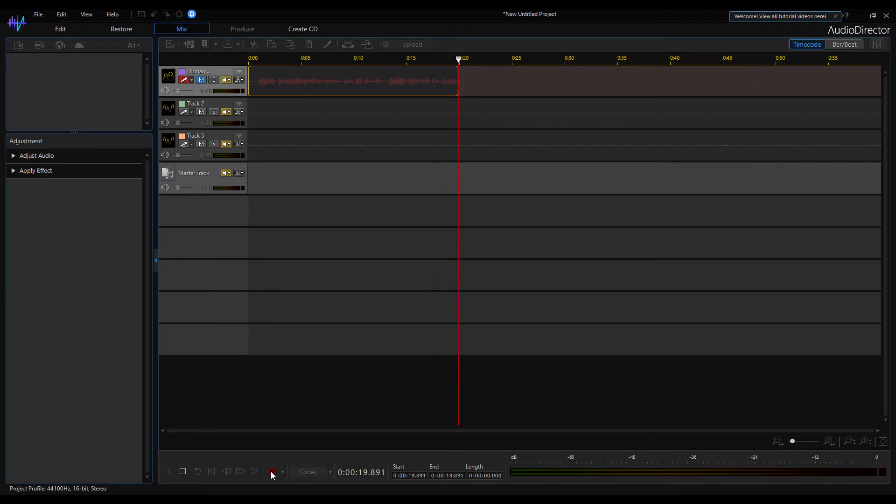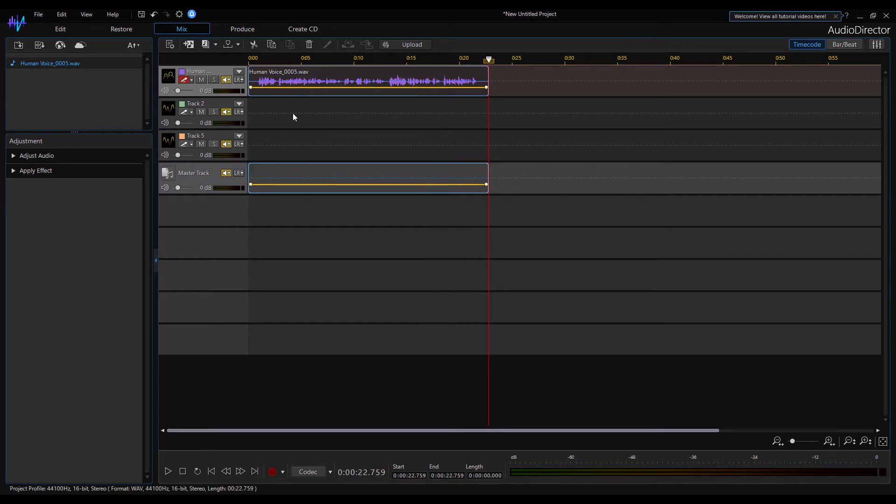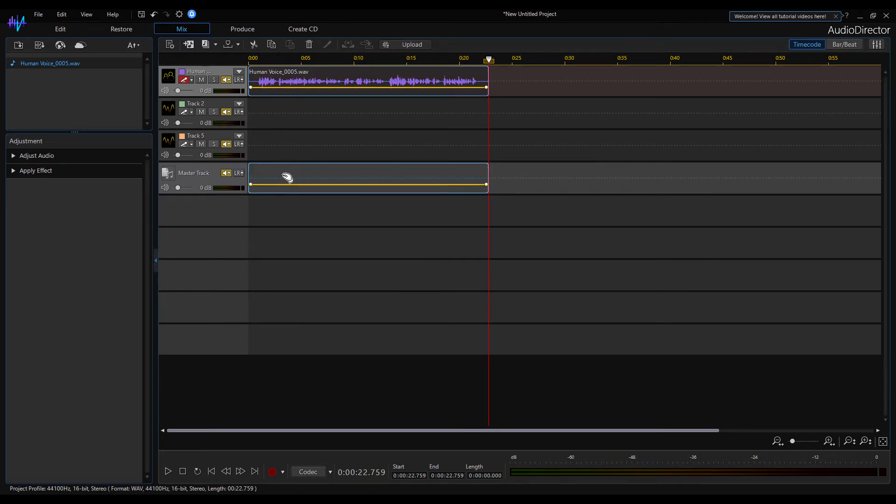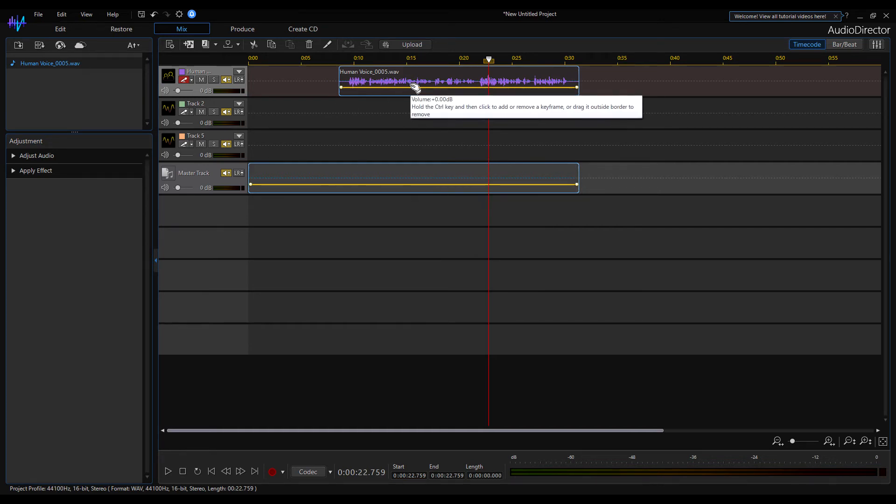Once a recording is complete, the master bar shows the total recording length. If I move the audio recording, the displayed length of the master track also changes.